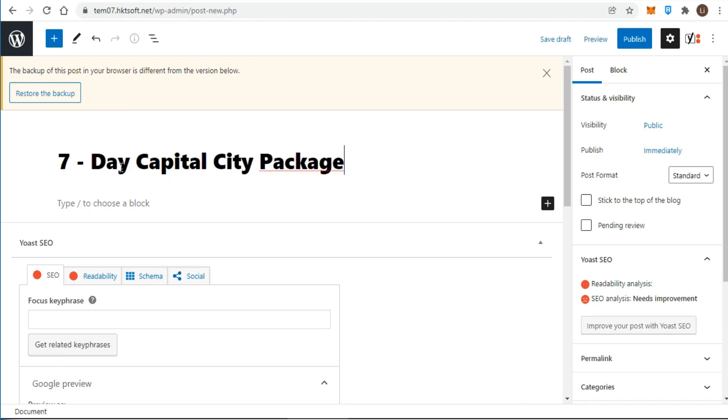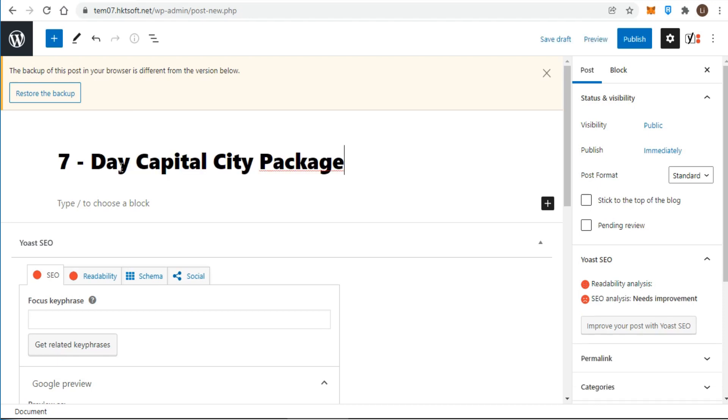In this example, I'm writing about a vacation package to Kingston, Jamaica, so I entered the title seven day capital city package.